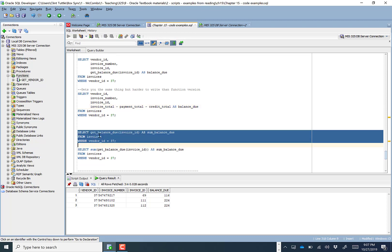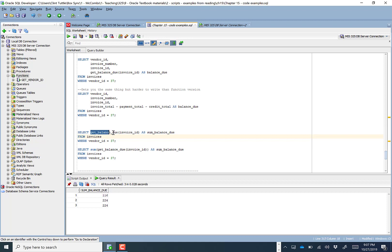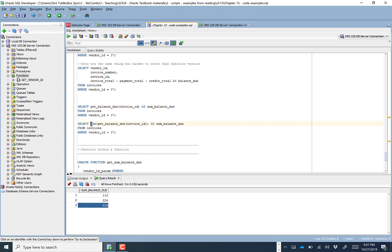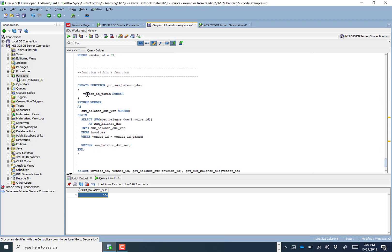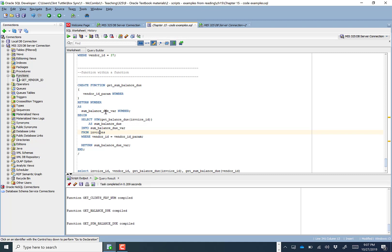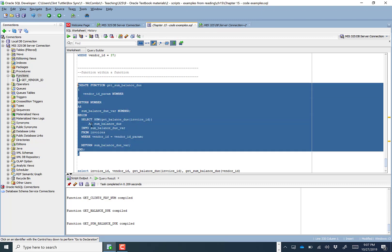You can actually take a sum of the balance due amounts by putting a function within a function. We're going to create get_sum_balance, which selects the SUM of get_balance_due for each invoice and saves it in the sum_balance_due variable to return. So it's taking a function we've already created and calling it within another function that we've just compiled.